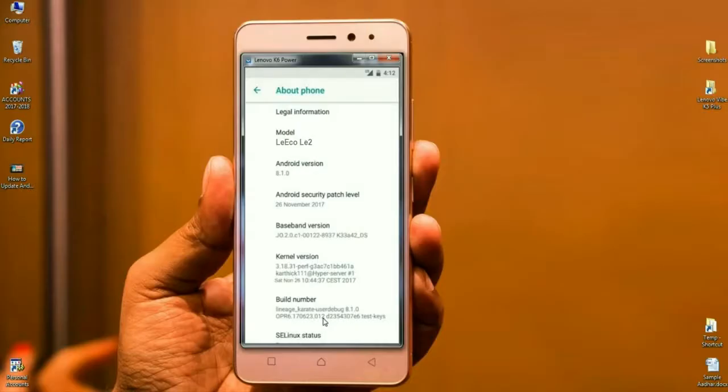Finally, I will show you the properties of my device. Here you can see the model number is LiEco Le 2, with Android version 8.1.0. The security patch has been updated to November 26, 2017. Lineage OS is the only one that updates its security patches twice a month. The kernel version was also last updated on Saturday, November 26.